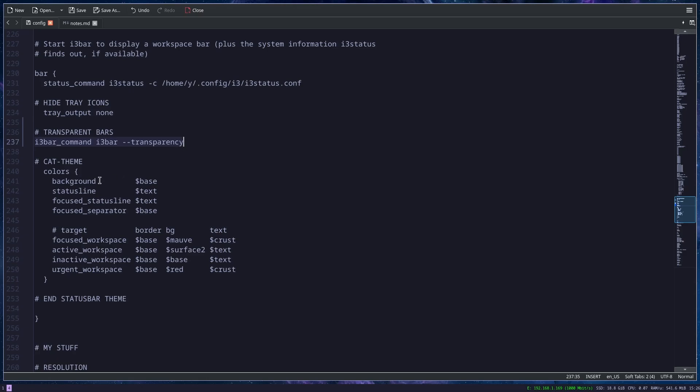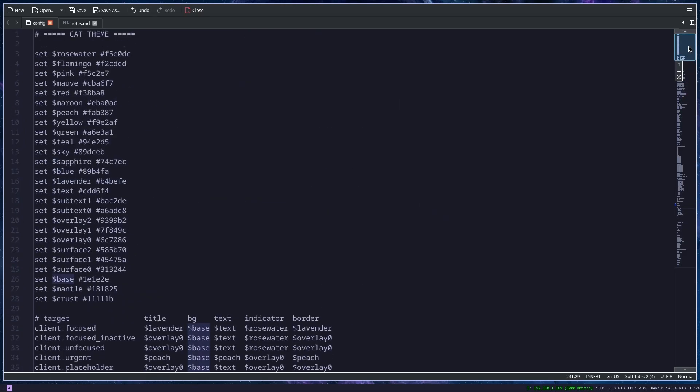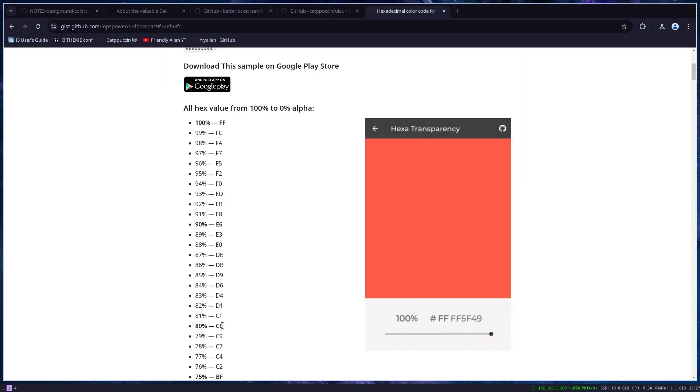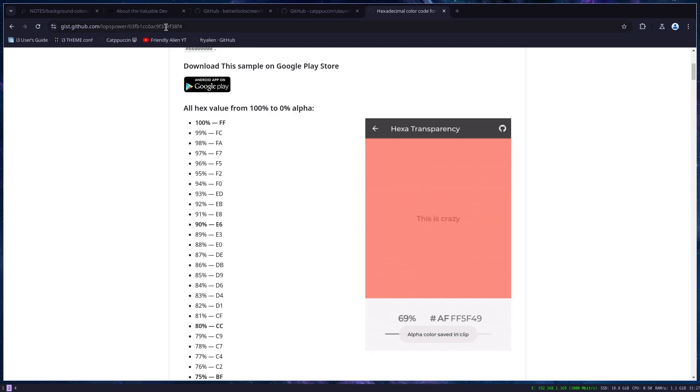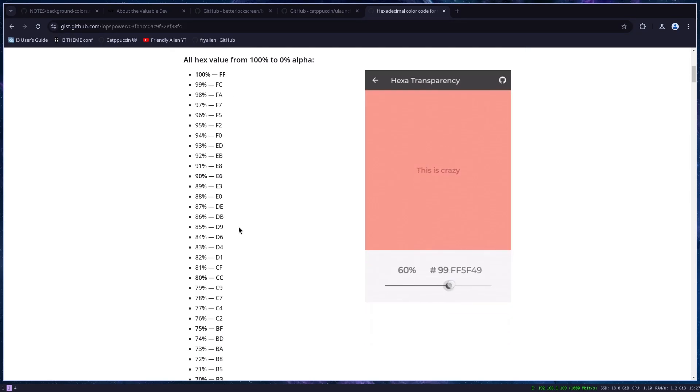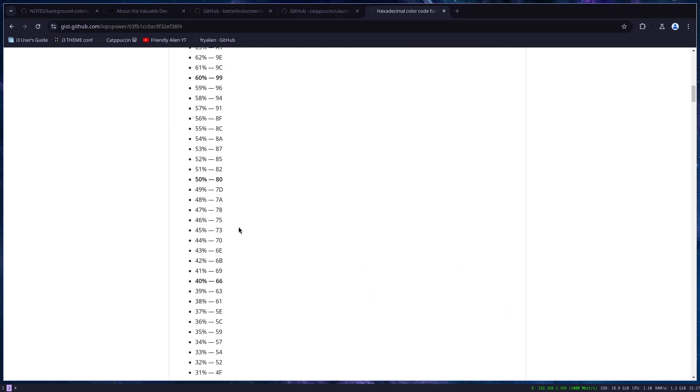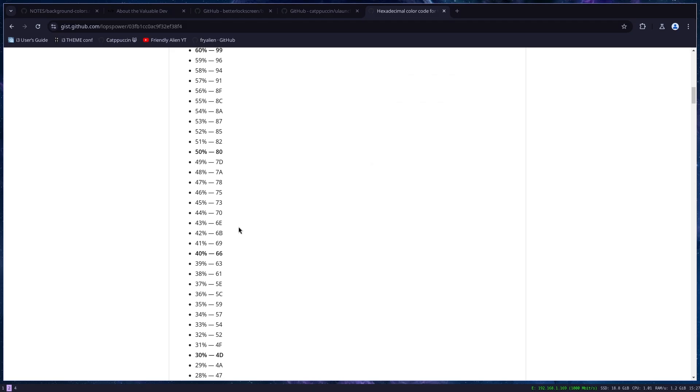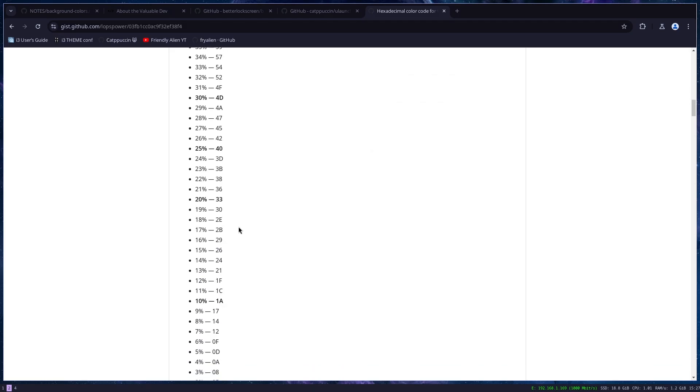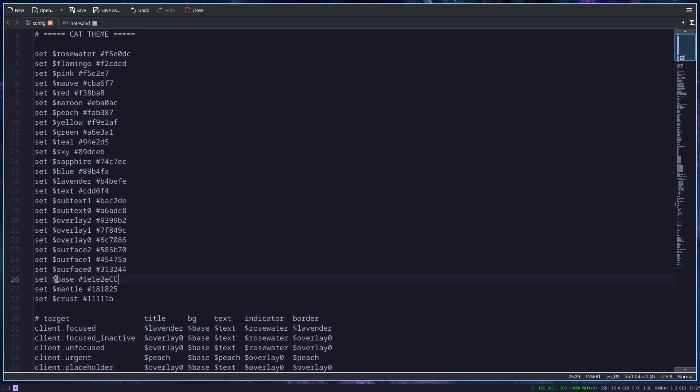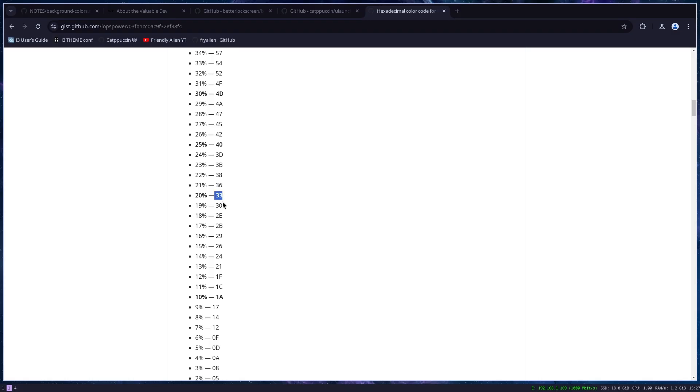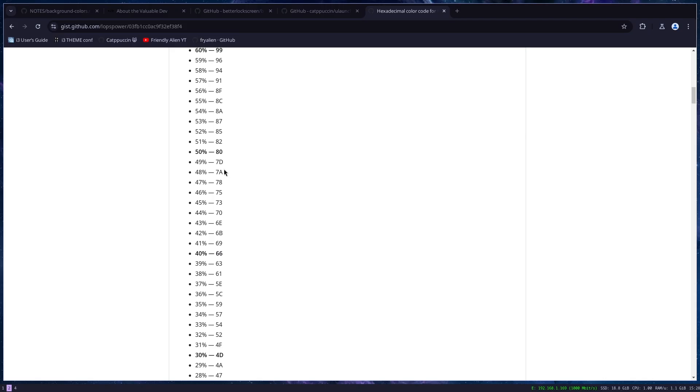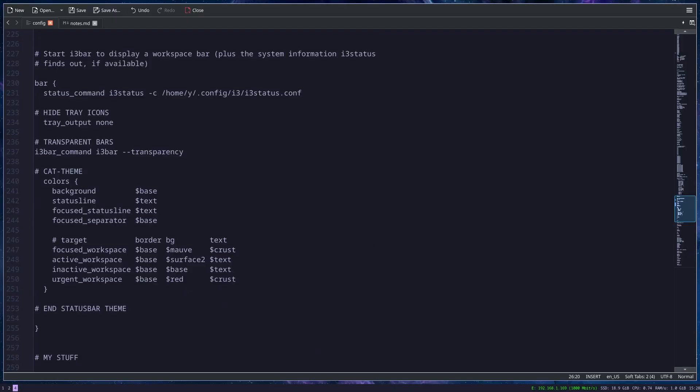One more thing: as you can see, background here has the base color. If I go to the beginning of my file, base is defined as this color. To make it transparent, you add two letters, and CC is 80% transparency. Basically, on this page you have a hex value for every percentage of transparency that you can define. It's always the same – you just add it to the end of the color and you write these two letters or numbers or whatever it is.